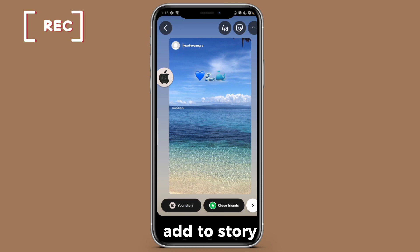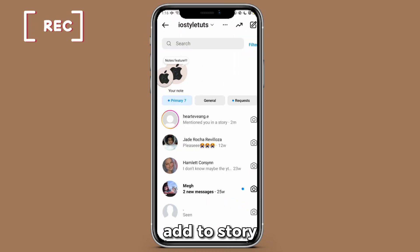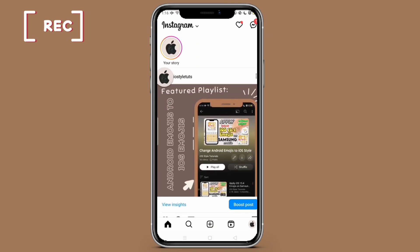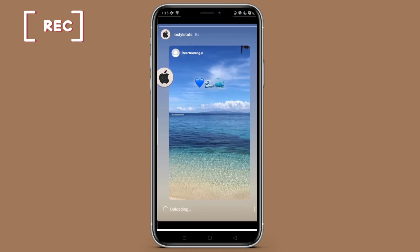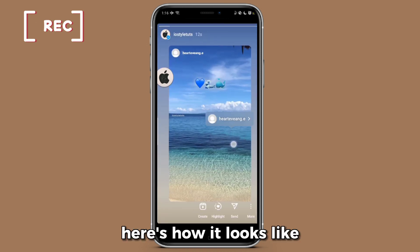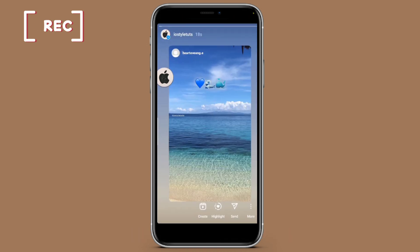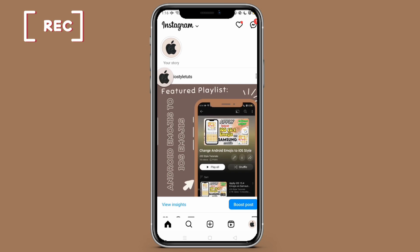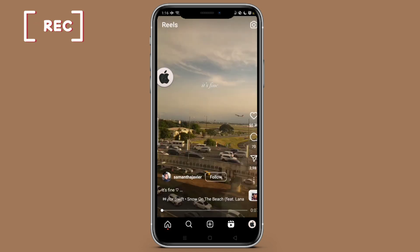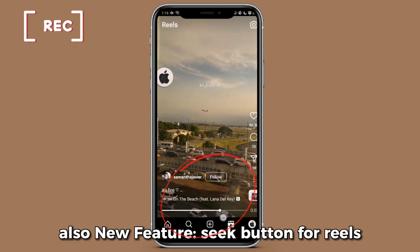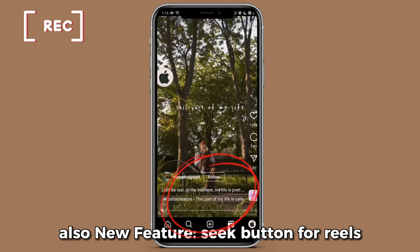Add to story — here's how it looks. Also, there's a new feature: a seek button for Reels.